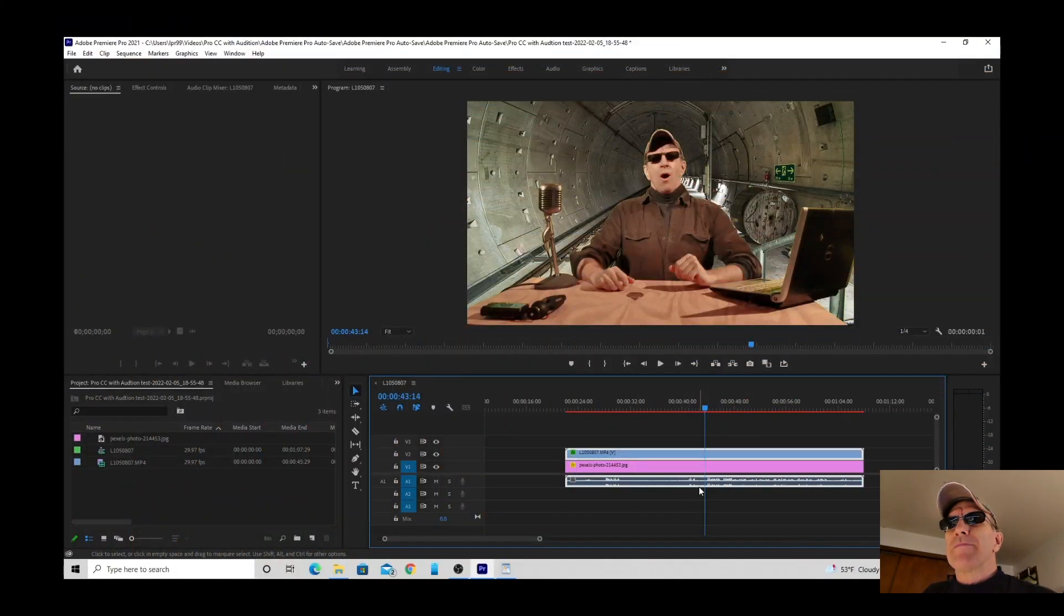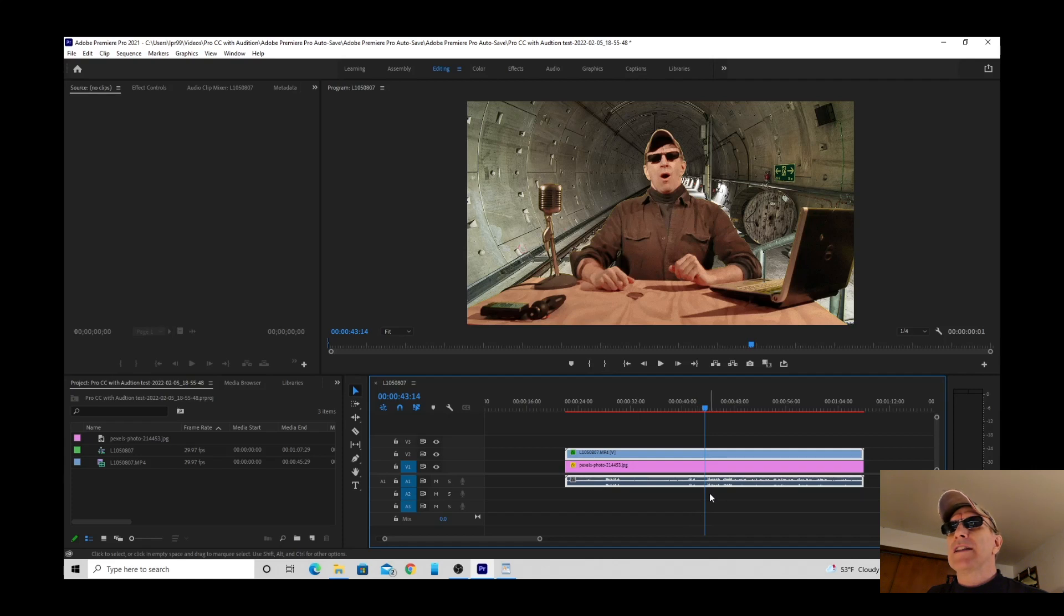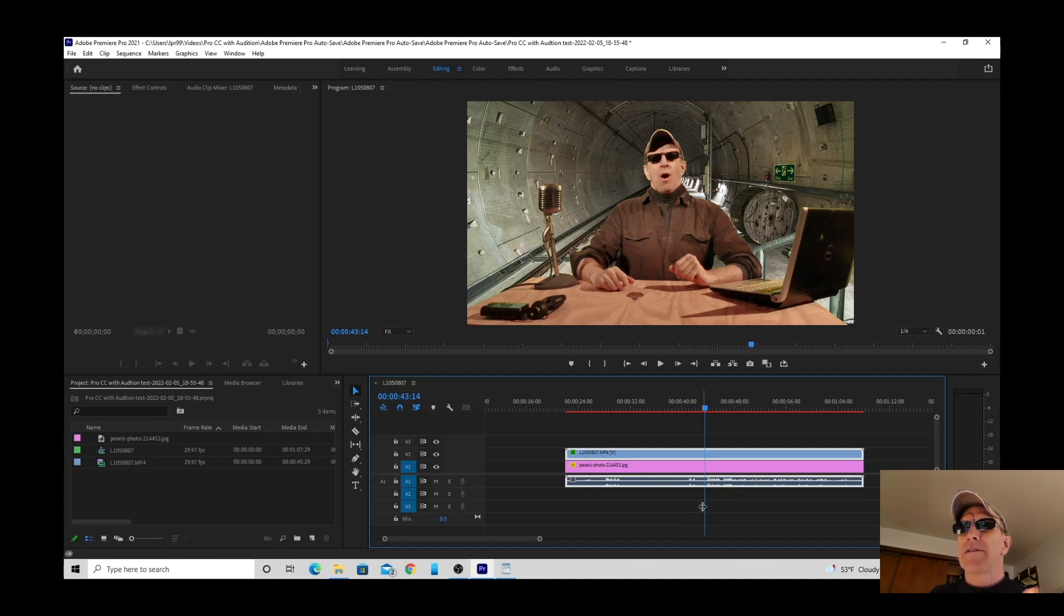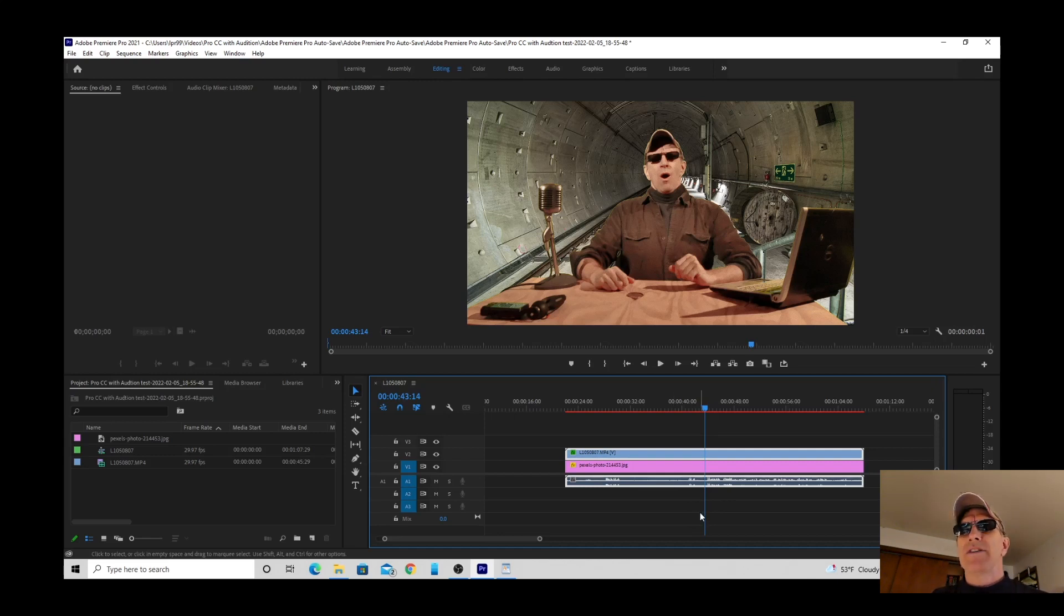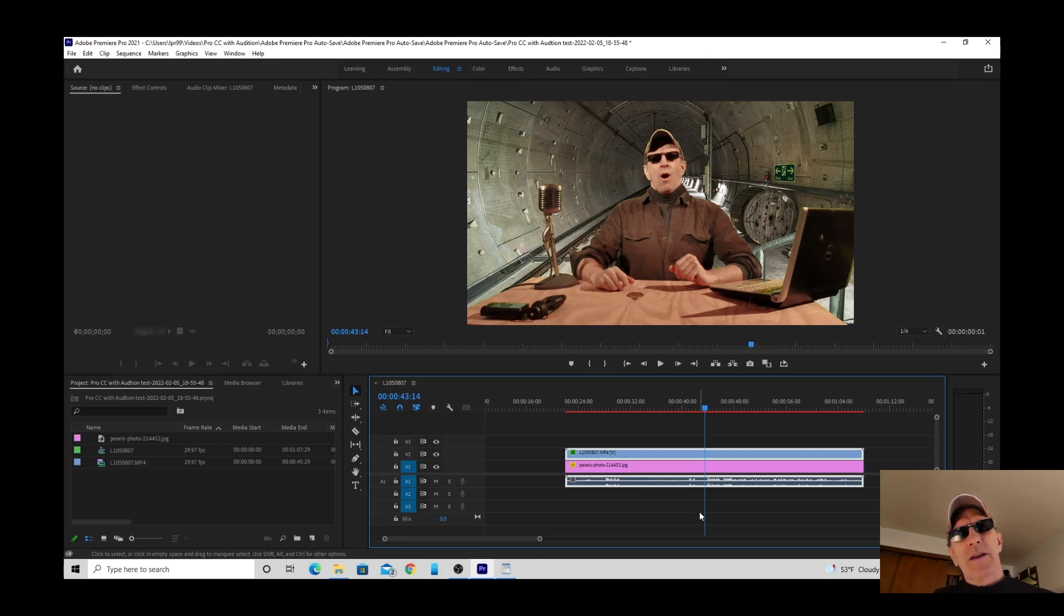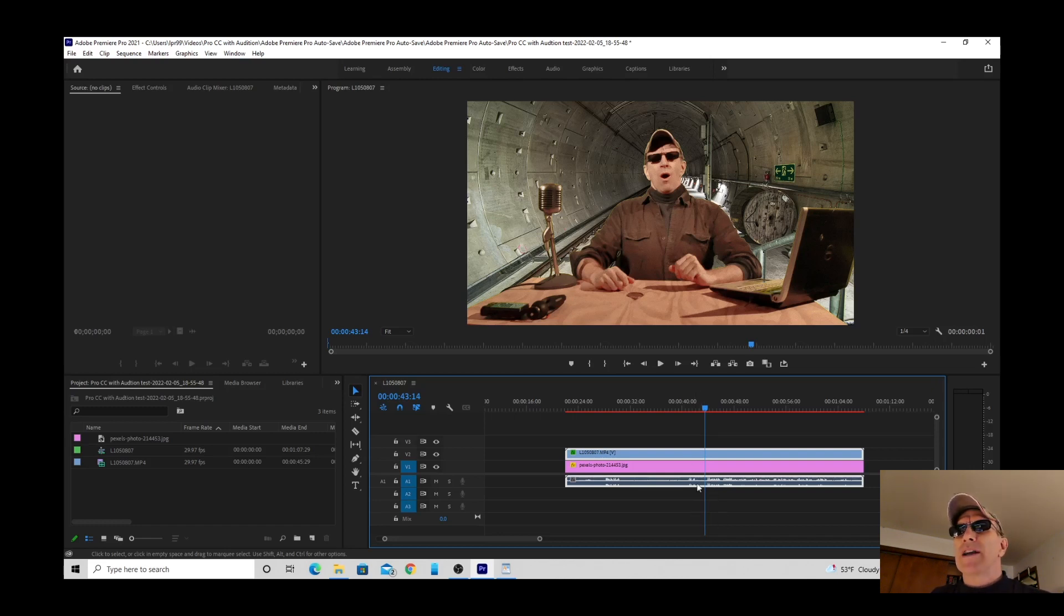So here we are in Premiere Pro CC and I've already got a clip queued up in the timeline. This is my vlog, Rebel Tunnel vlog, and you can check that out on my channel if you like. When I record these I usually turn off all air conditioners, fans, electric heaters, anything that's going to make noise. But sometimes you can't avoid it. So for demonstration purposes I turned on an electric heater and I put it close to the microphone and this is what it sounds like.